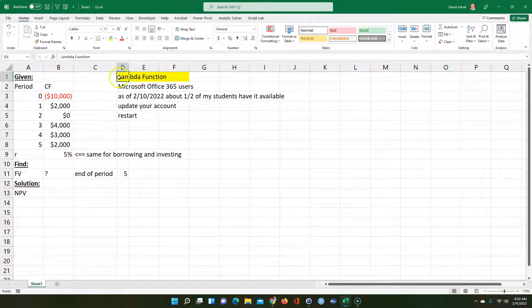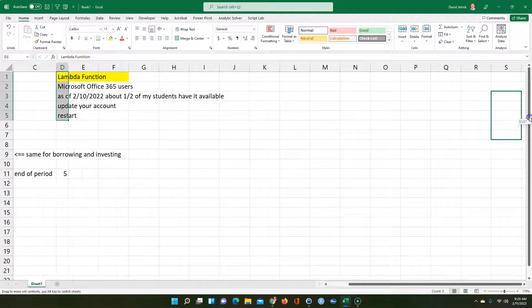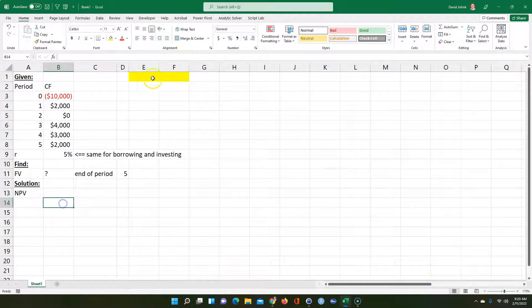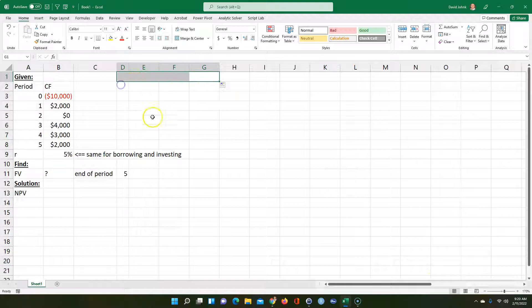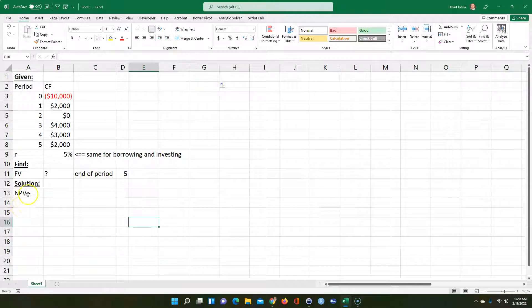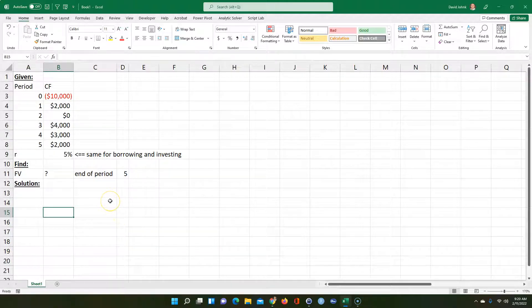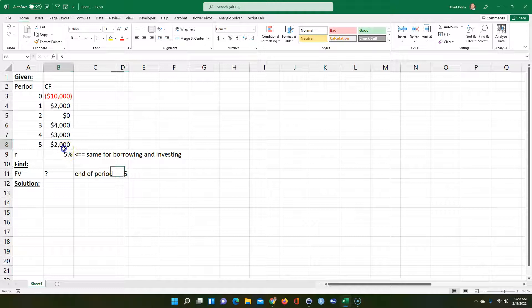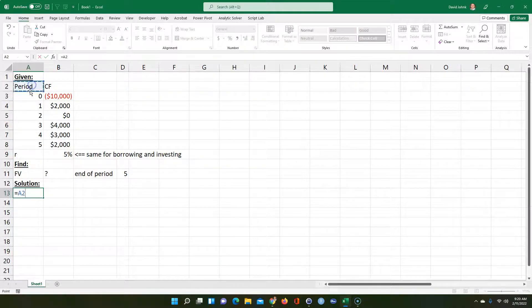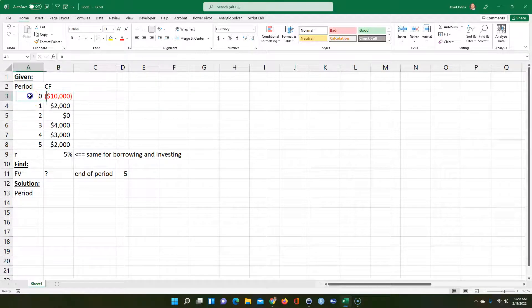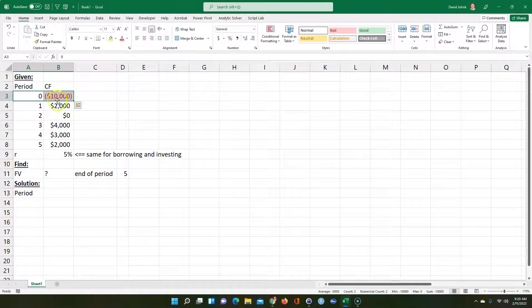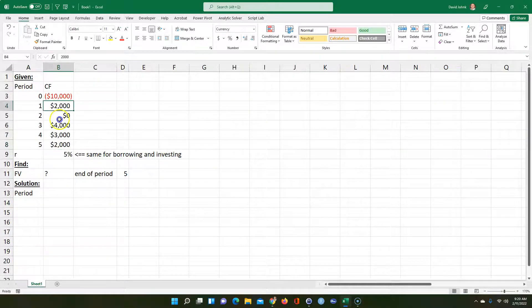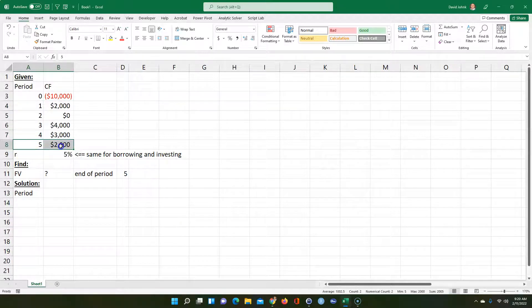I'm going to write a net future value function without using Visual Basic. I'm going to solve a problem the old way, and then I'm going to write a function using Lambda. Let me explain the problem. We're borrowing $10,000 and that's going to give us these cash flows in the future.